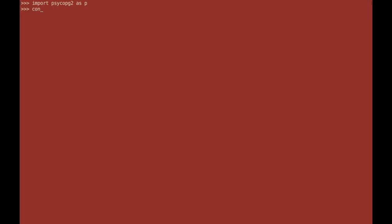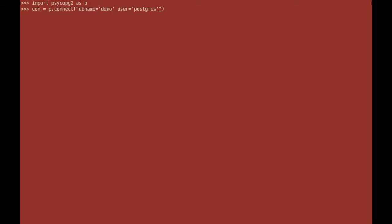Once you have this imported you need to create a connection. In the connection string you put your database name, in my case it's demo. The user you will be connecting as, I have the default user Postgres. And if you have a remote database connection you need to specify either the name of the connection or the IP address here. Mine is localhost. You can insert these in any order you want and your connection is created.